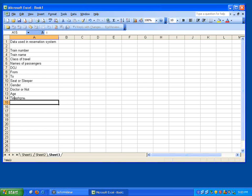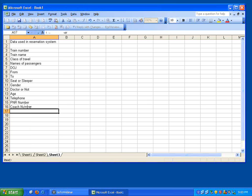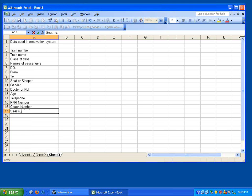Once we provided these information, system also provides some more information, a PNR number, a unique identifier for that particular ticket. Coach number, the system allocates a coach to you. Seat number, system allocates a seat number.